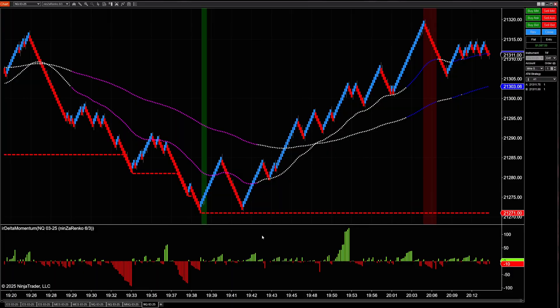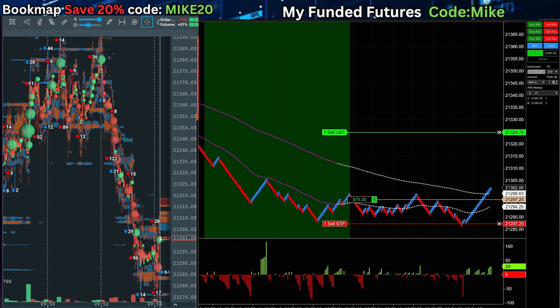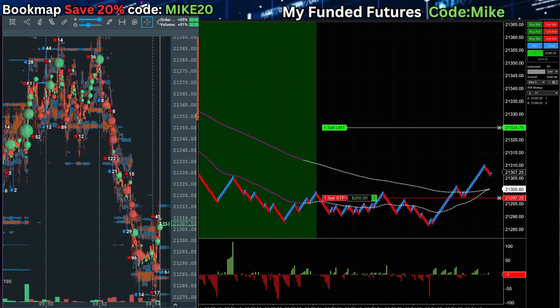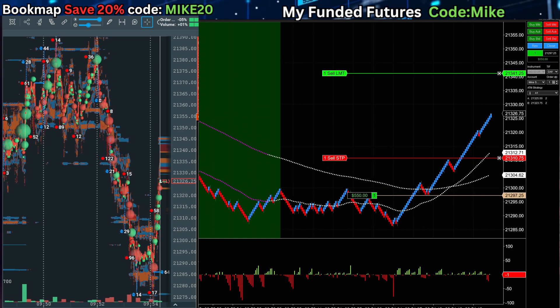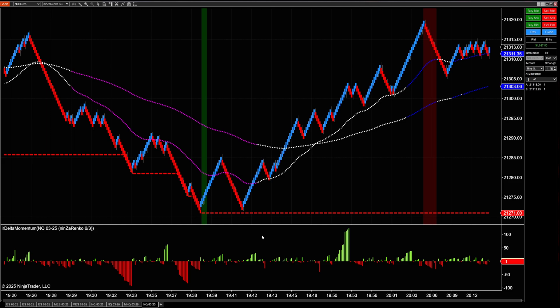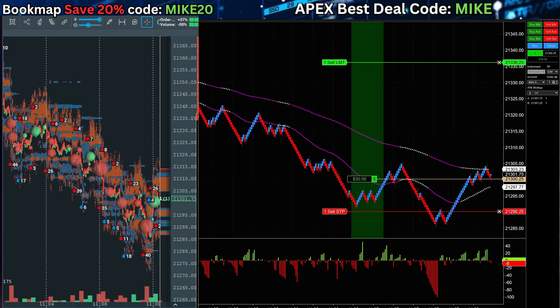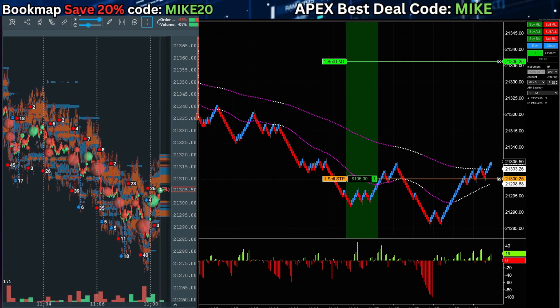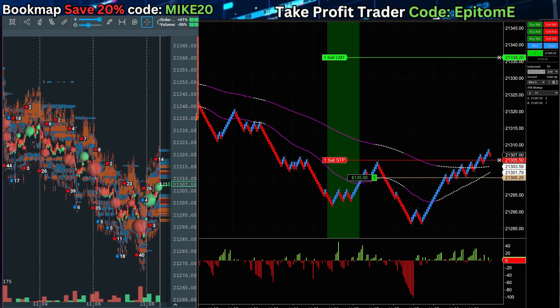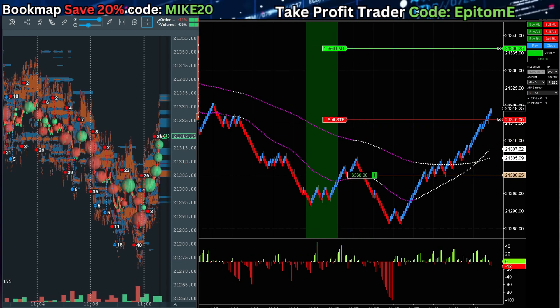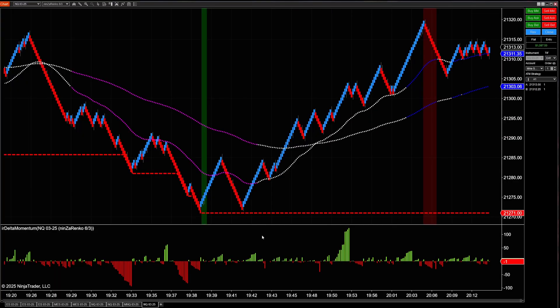On the live streams where I'm taking trades like this, or even trades like this, I keep getting asked: Mike, how do you move your stop loss to break even? Do you simply grab the order? Do you have it with an ATM strategy? No, I use none of those methods to actually move it to break even. What I actually use is a hotkey.